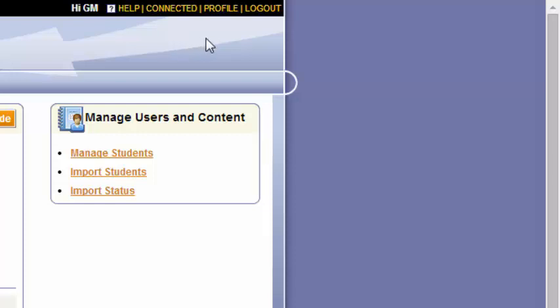Profile is where you can change your password for this particular site. So if you want to change your login password to something you're more comfortable with and might remember, feel free to do so from there.